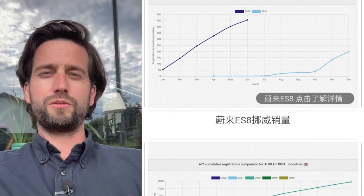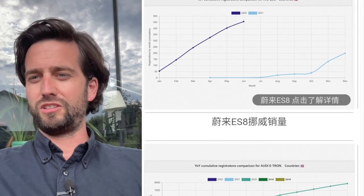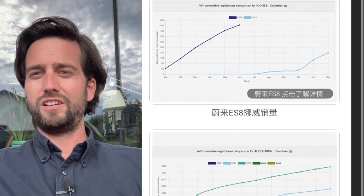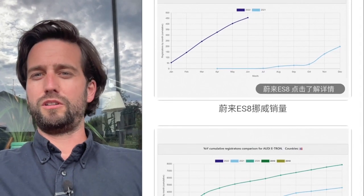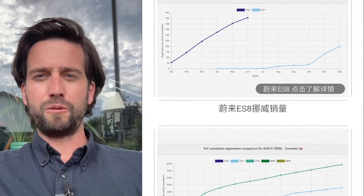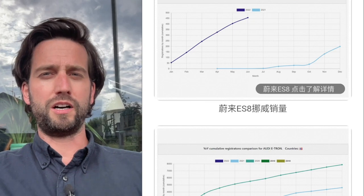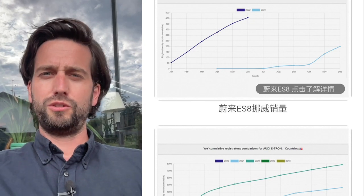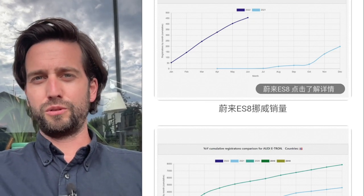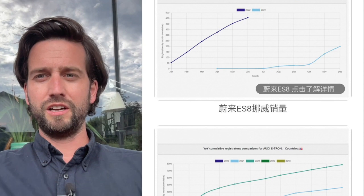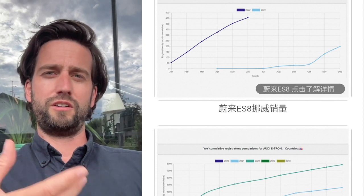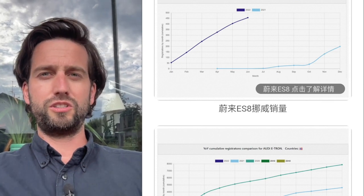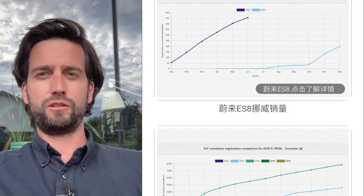So first of all, we can see that the ES8 registrations have kind of accelerated. Now, of course, they are still not super high, but you also need to recognize that NIO is new in this country and they have not a very established dealer or delivery network yet.